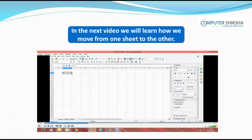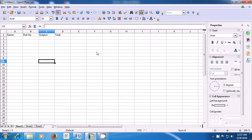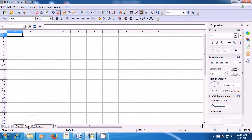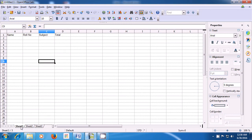In the next video, we will learn how we move from one sheet to another. As you know, by default in a spreadsheet there are three sheets — Sheet 1, Sheet 2, and Sheet 3. The data with Name, Roll Number, Subject, and Total is on Sheet 1. If you click on Sheet 2, Sheet 2 will open; if you click on Sheet 3, Sheet 3 opens. You can come back and click on Sheet 1 to return and work on it. This is how you can move around in the various sheets of the spreadsheet.